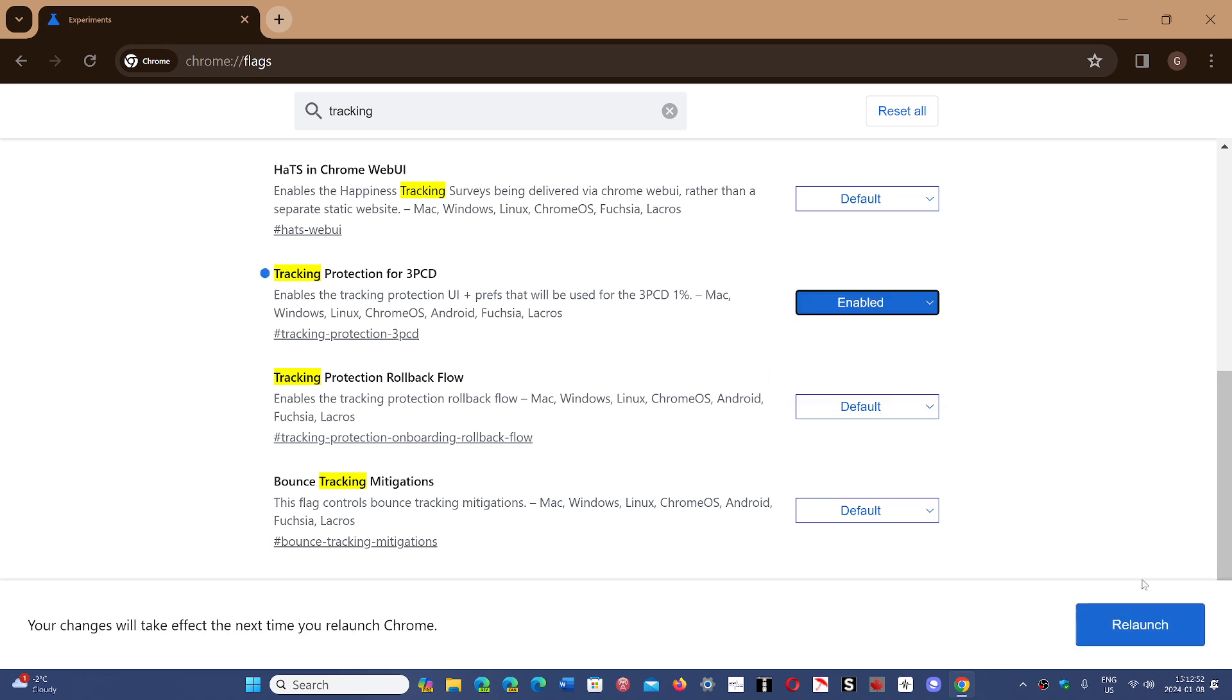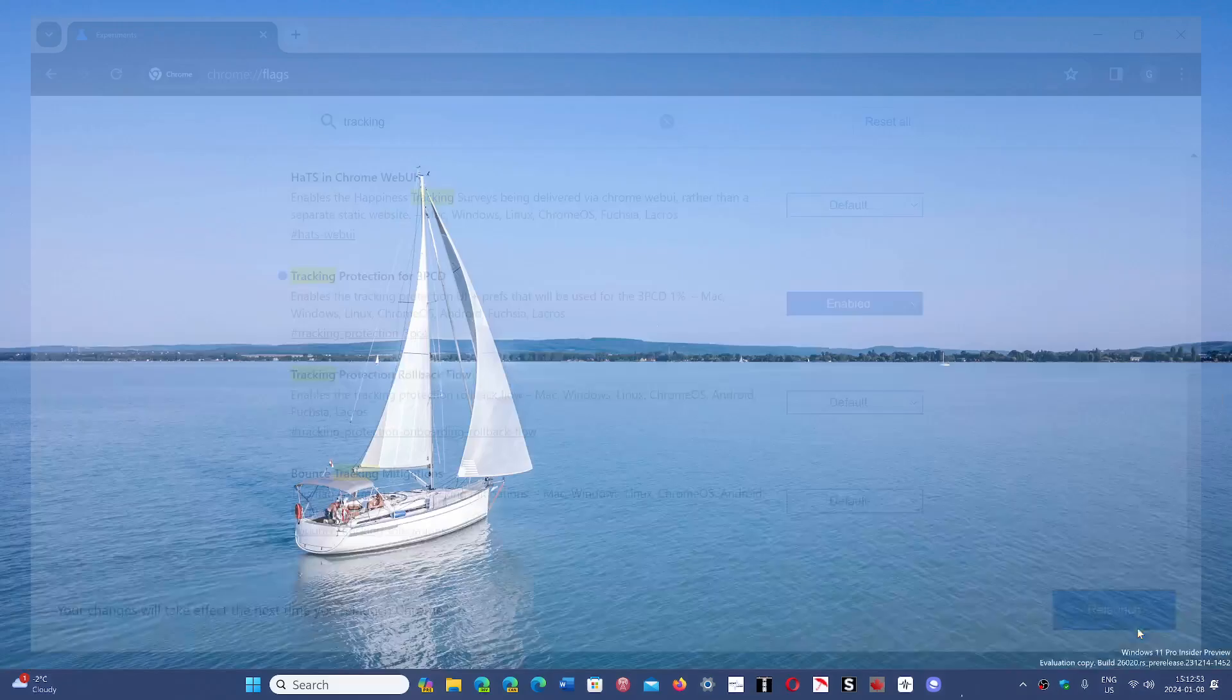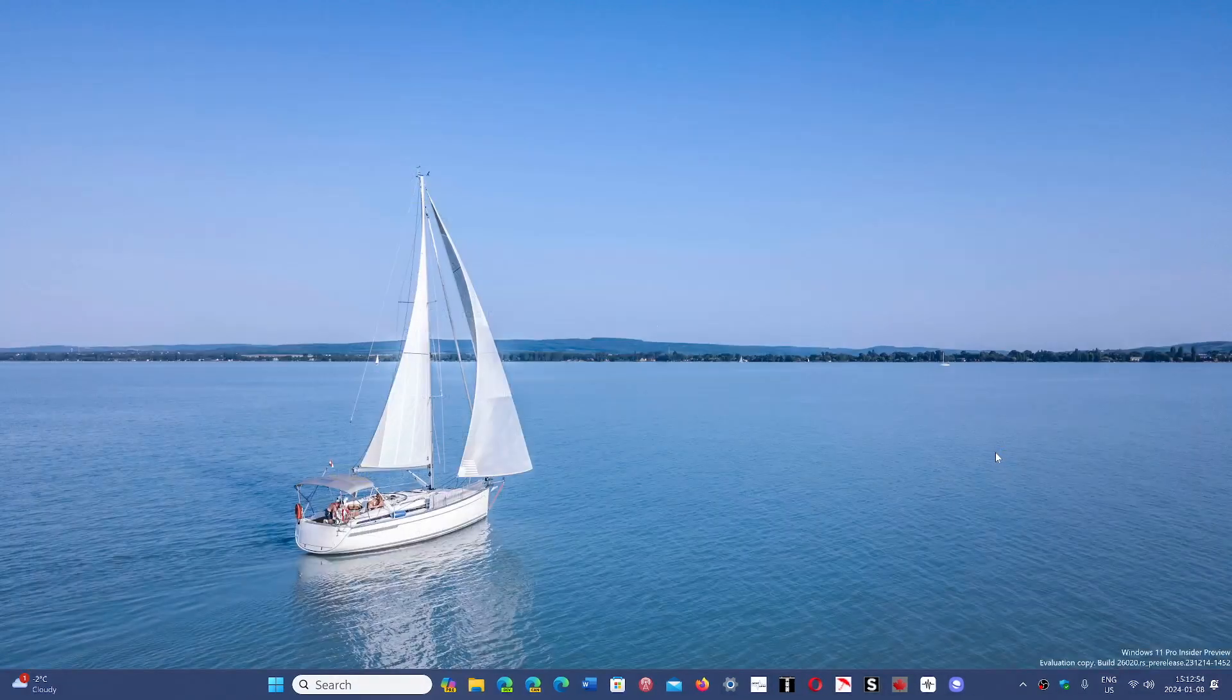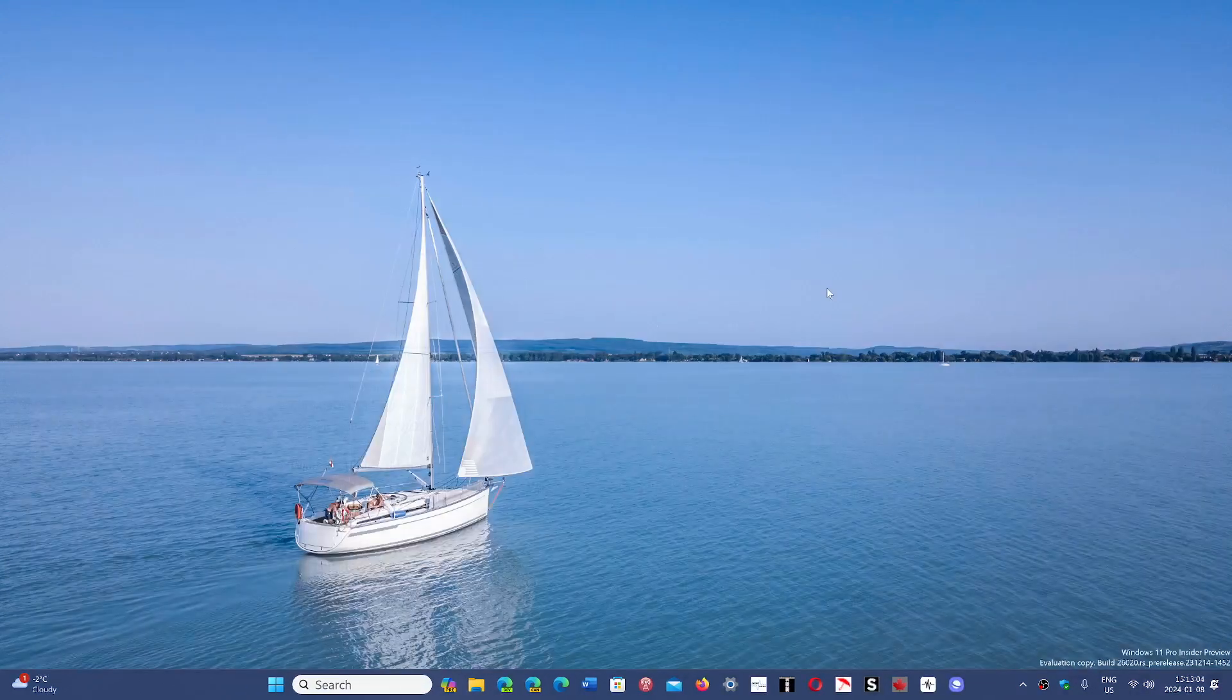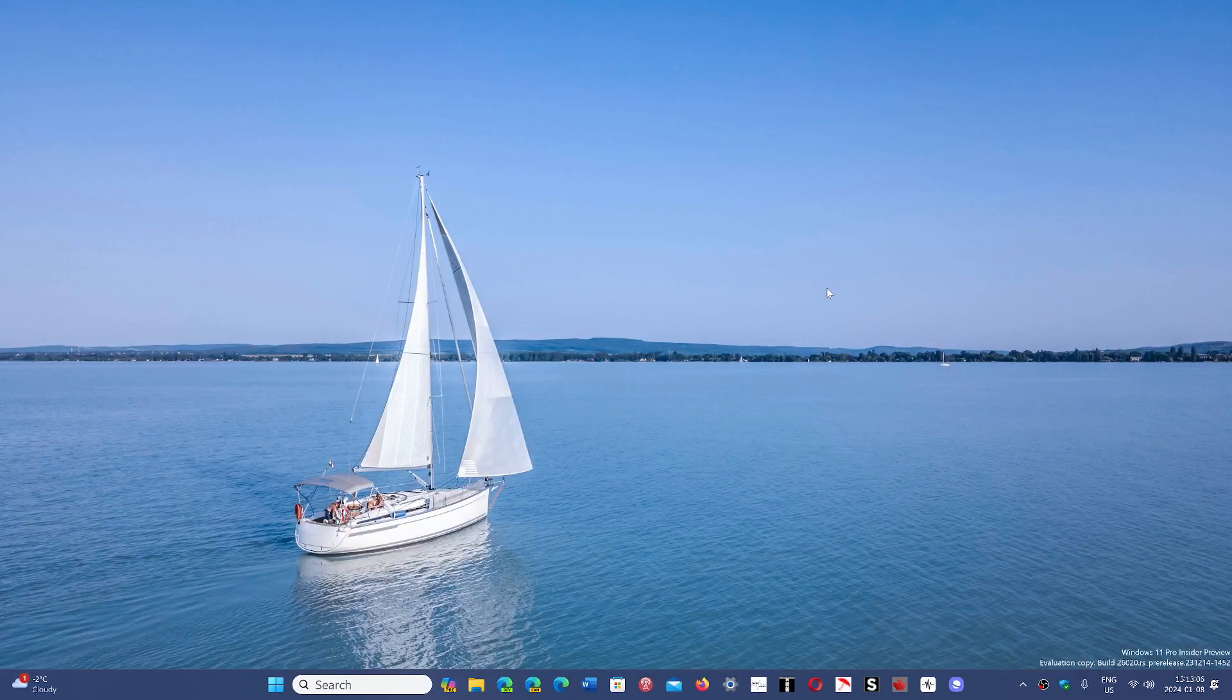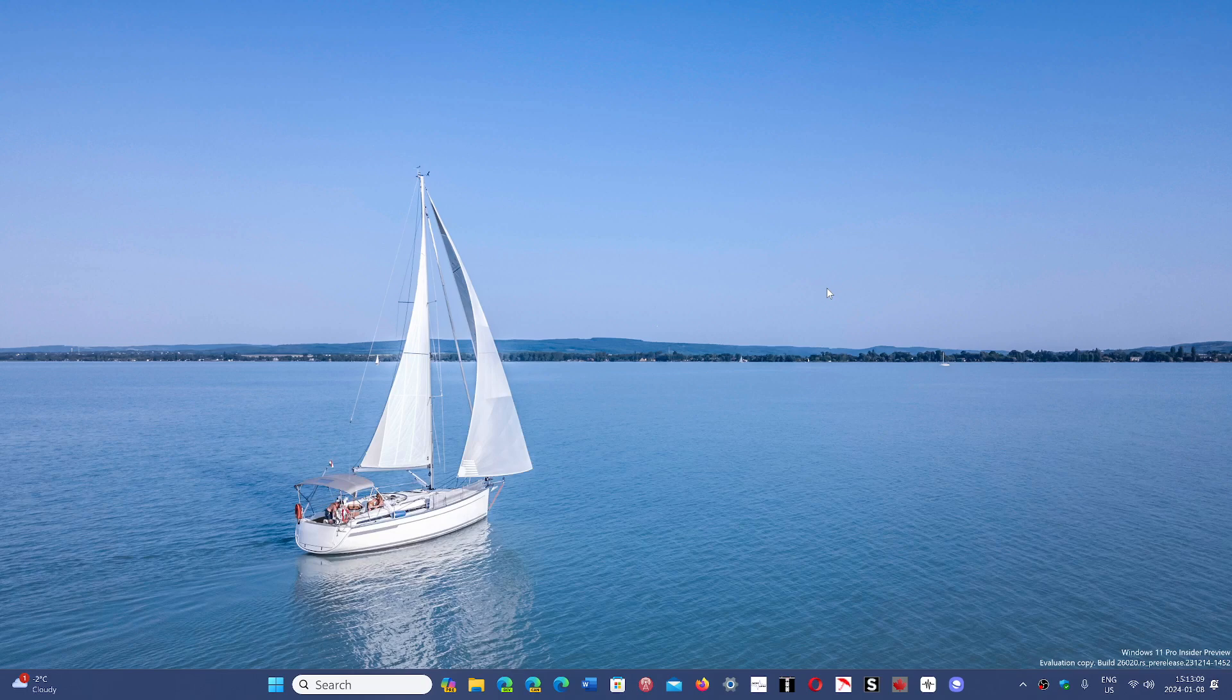just click enabled, click the relaunch button to relaunch the Google Chrome browser, and you will have that now enabled as if like everybody will be anyways at the end of the year. So you might turn it on right now and just deal with it.